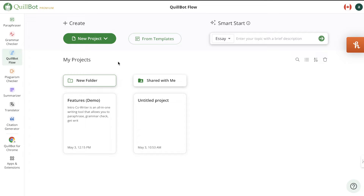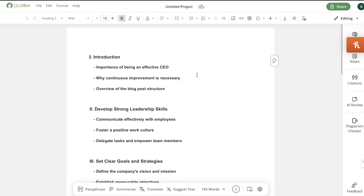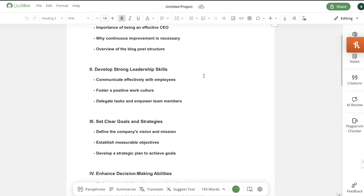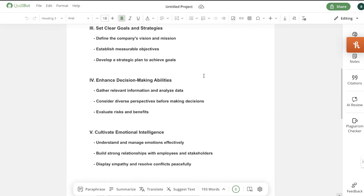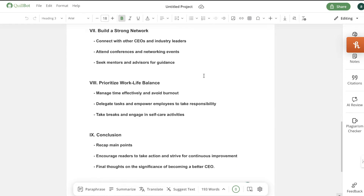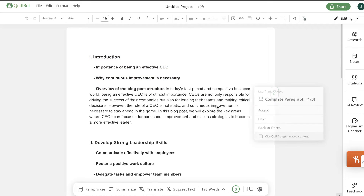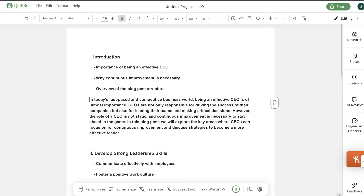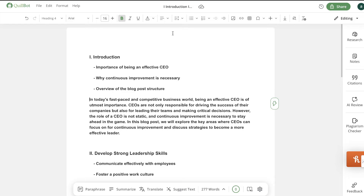There's also Quillbot Flow, which allows you to generate content. You can generate a blog by entering a topic — for example, 'how to become a better CEO' — and it will use generative AI to generate an outline. It was pretty quick, so I'd guess it's using GPT 3.5. Once the outline is generated, you can complete each paragraph and the AI will start writing. It won't be the best AI writer, but you can use it to add content to articles or generate outlines to pop into another AI tool.